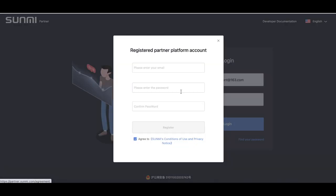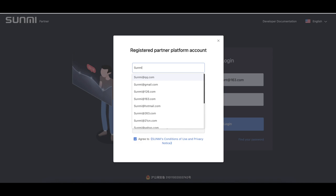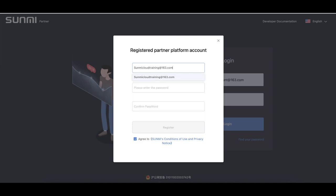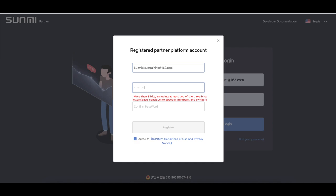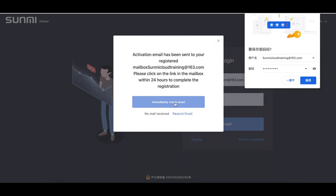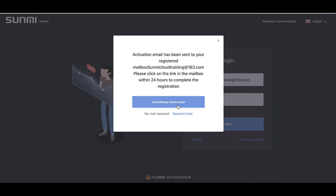First, how to register to be a partner. Please enter partner.sami.com and go to register. Enter the corresponding content for the fields on the registration page. You need to activate the account from the mailbox you left. Activate your account from the mailbox.